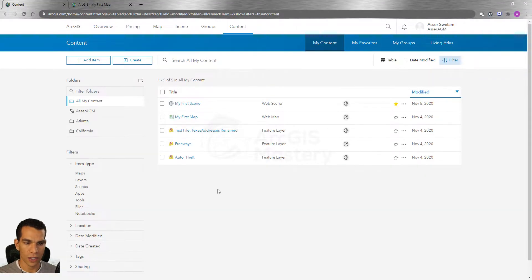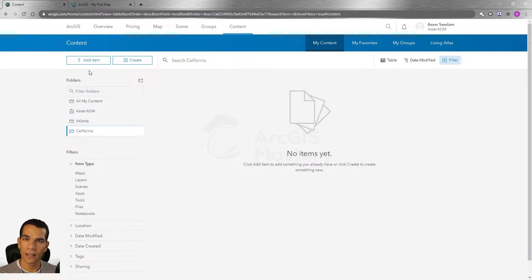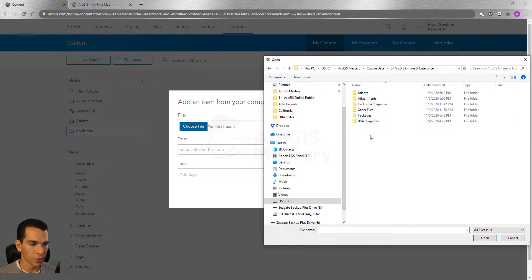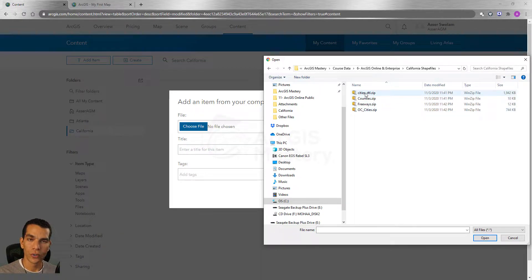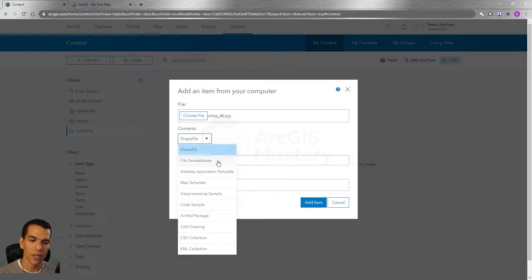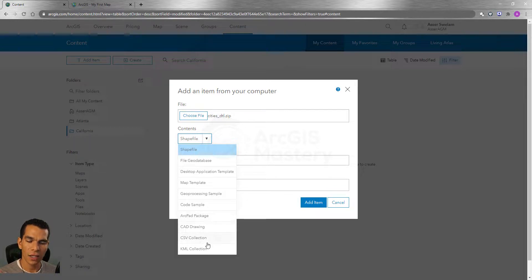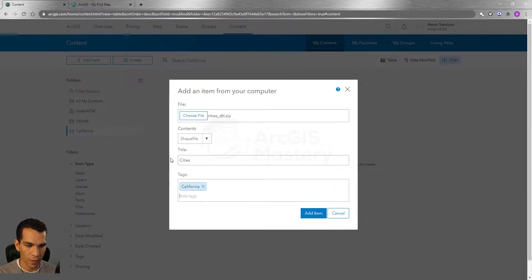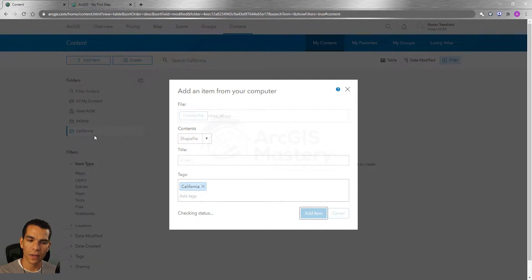Now we have a map package and a layer package — you'll find these files already in your course data folder, but I wanted to show you how to create them. Let's go back to ArcGIS Online and start adding content. In California we will add the shapefiles. I'll click 'Add from Computer', choose a file, go to the California shapefiles folder, choose the zip file, name it 'cities', tag it 'California', and click 'Add Item'.